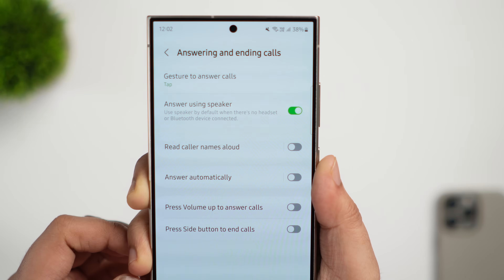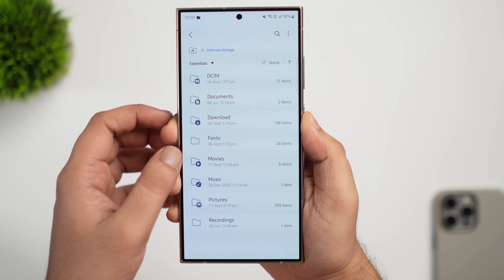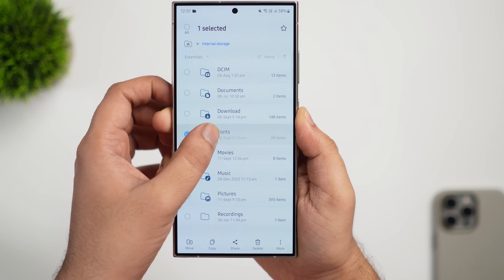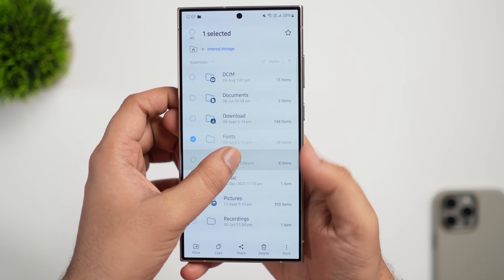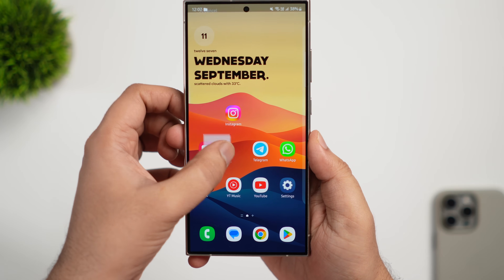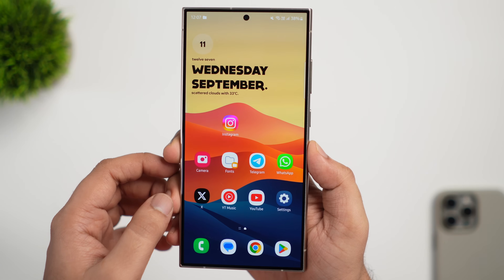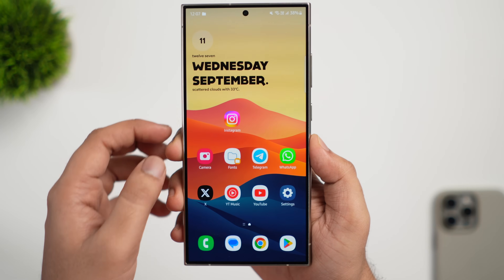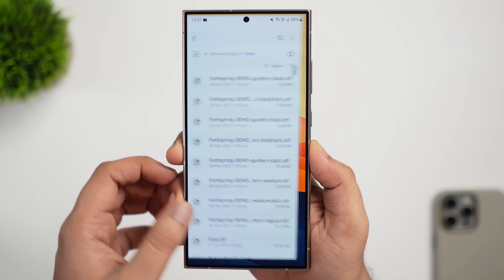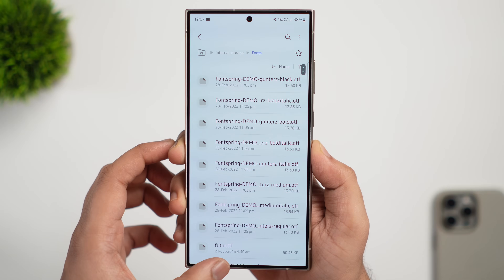Another useful feature is in the My Files application — you can now create a shortcut to any folder or file directly on your home screen. To do that, just long press on a specific folder, then use your other finger to go to the home screen, and simply drop the folder to create a shortcut. A really useful feature that will save you some time.